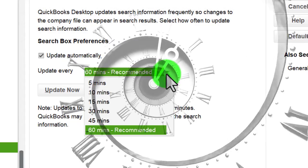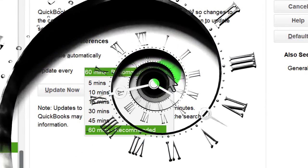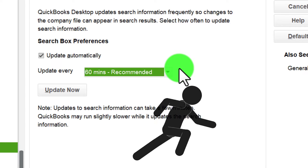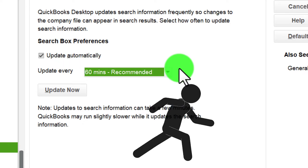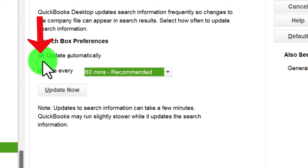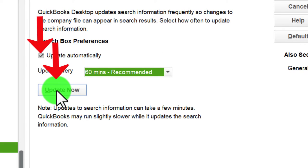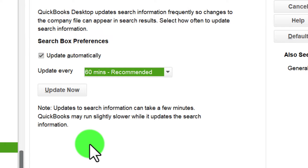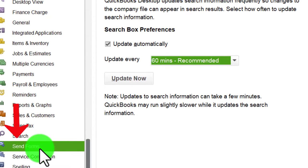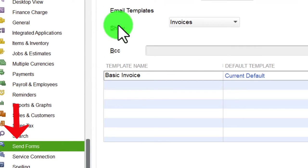The search update can be a bit time-consuming. If QuickBooks is running slow, you can turn the search off temporarily and update manually from time to time. Otherwise, keep the defaults. Note that updates to search information can take a few minutes and QuickBooks may run slightly slower while updating.